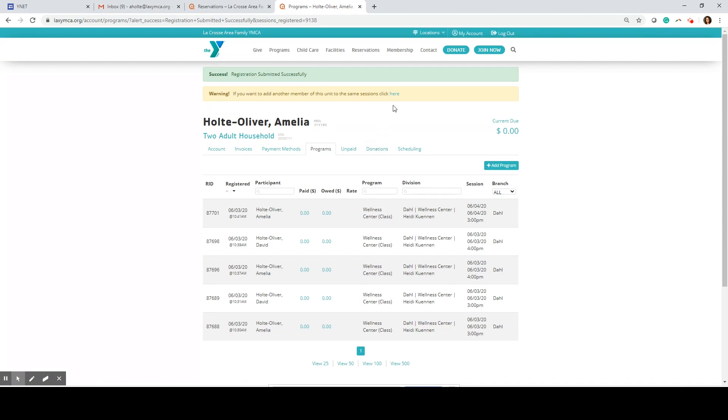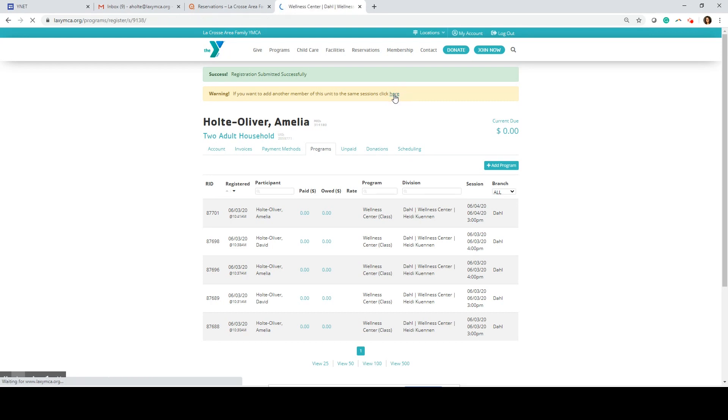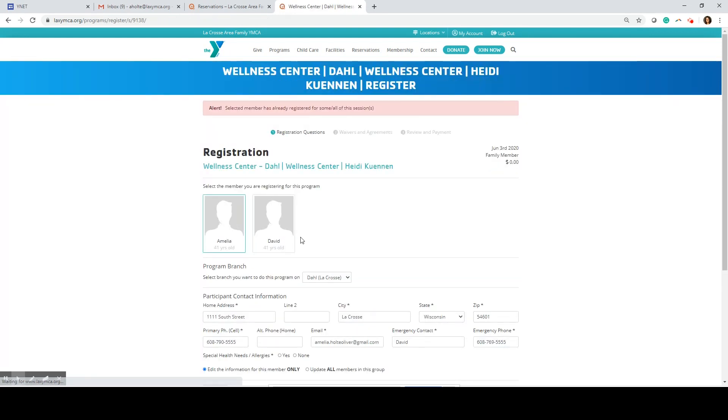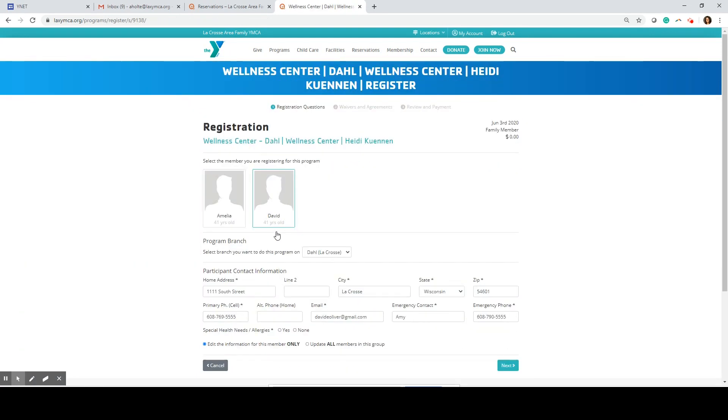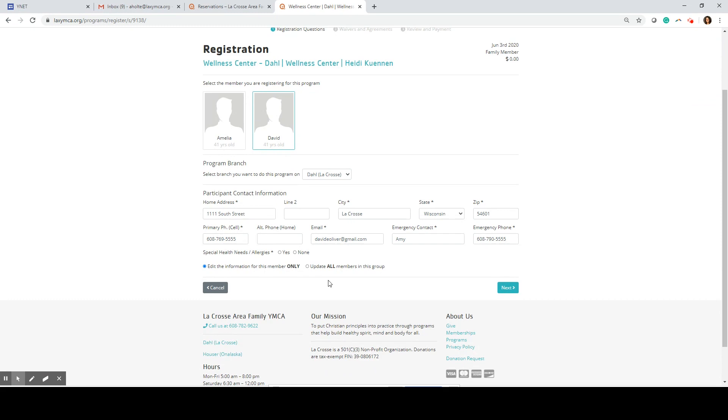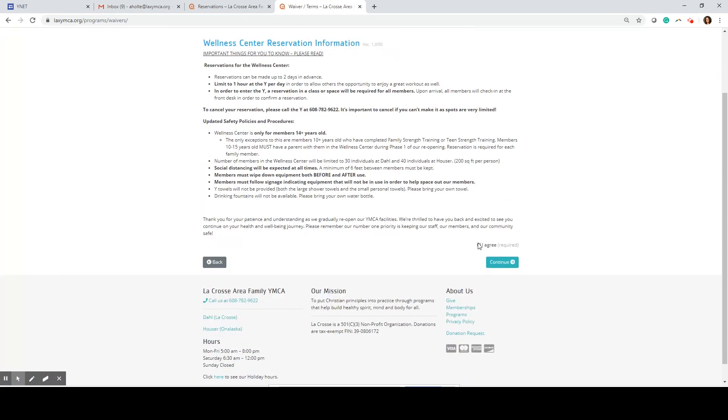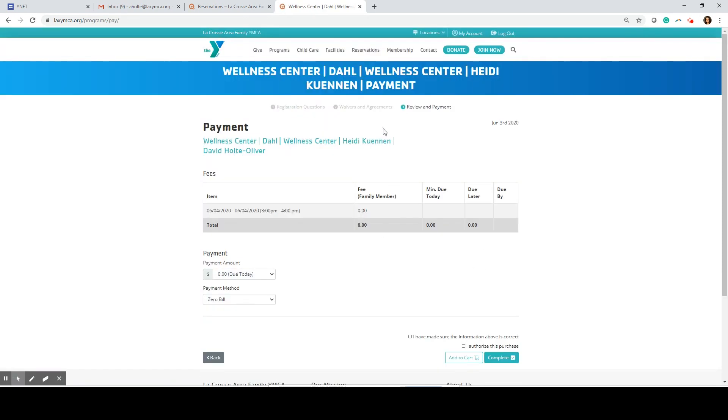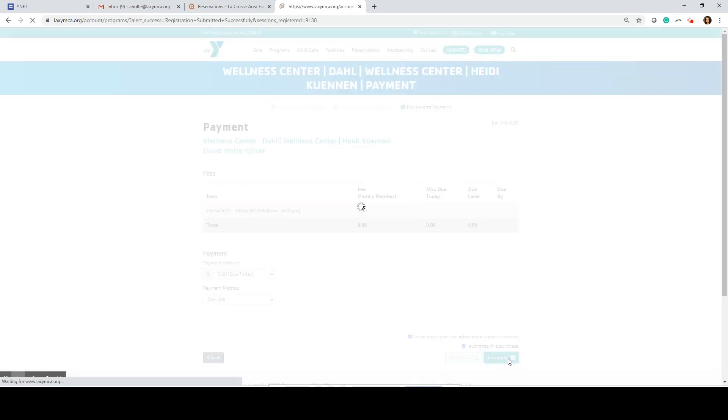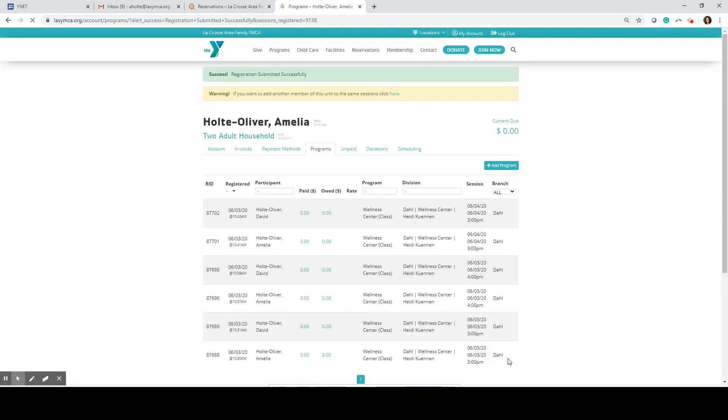If my spouse would like to join me in the Wellness Center the same day and same time, I can take a shortcut to go right back to the account profile by clicking here. This time I'm going to select my spouse. We verified the information, read through the waiver, double-checked that the reservation information is accurate, and hit complete again. Now we'll receive another email confirmation for his reservation.